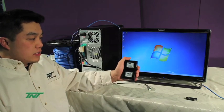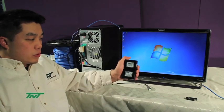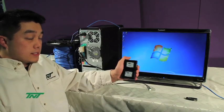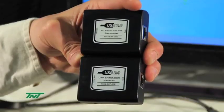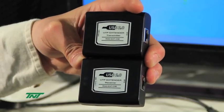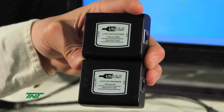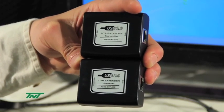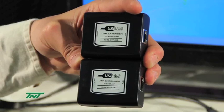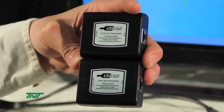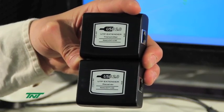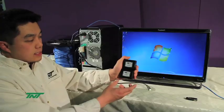The item I'm holding right now is our USB 2.0 UTP extender. The part number for this is the R042 EXT-C5E. This comes with two pieces.